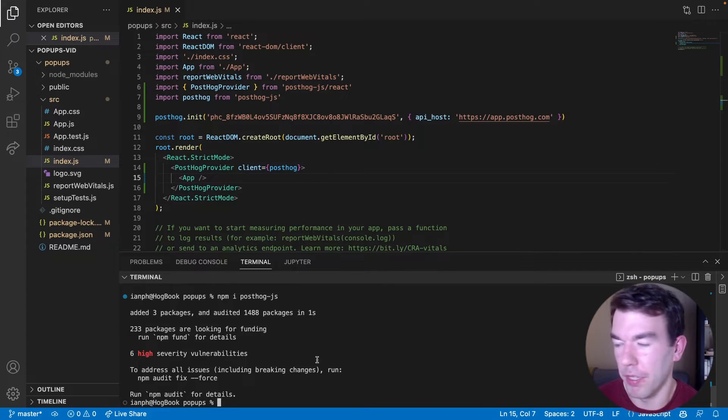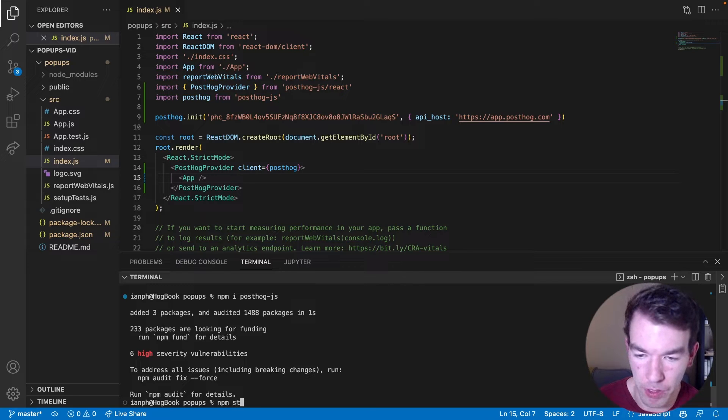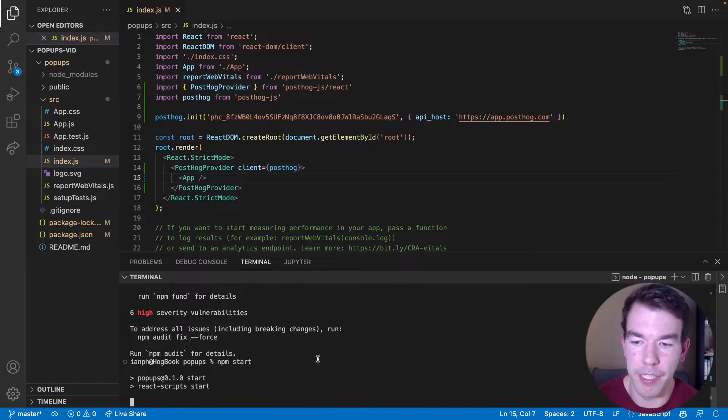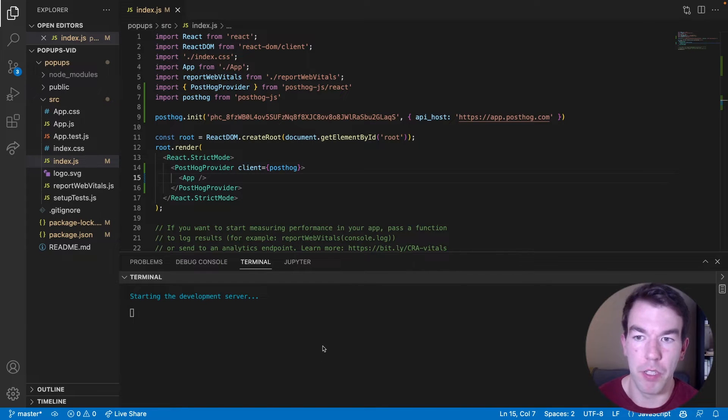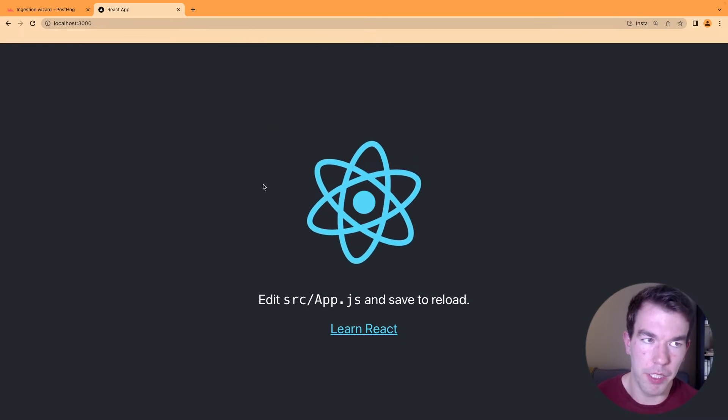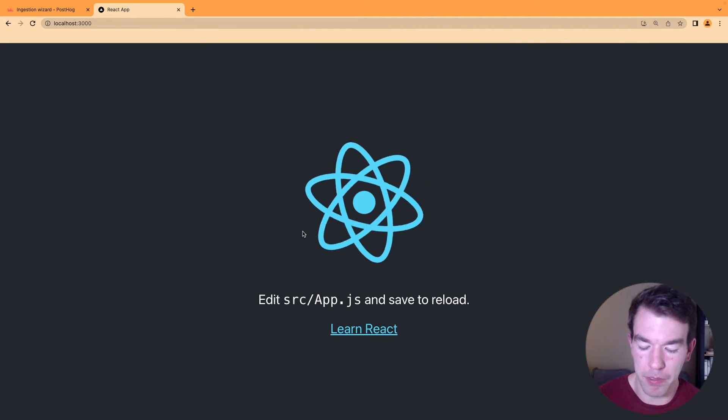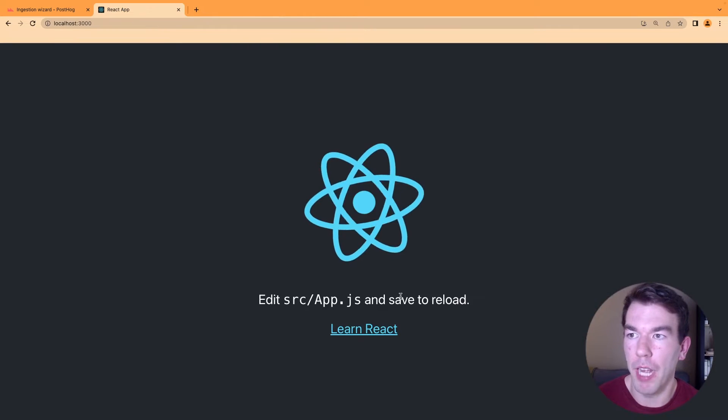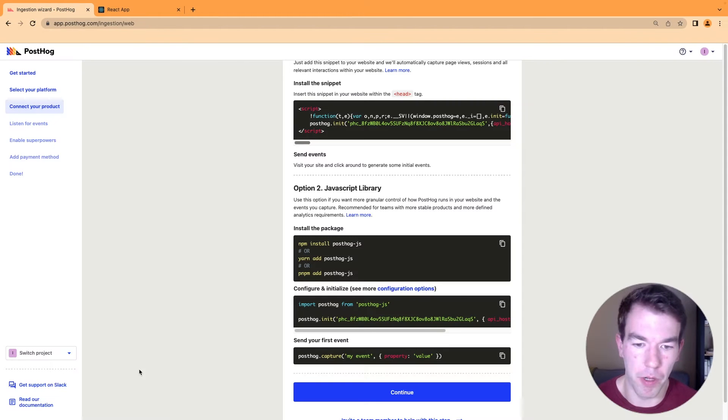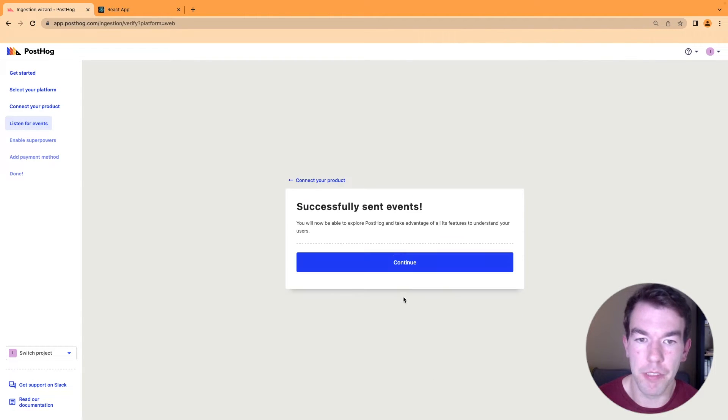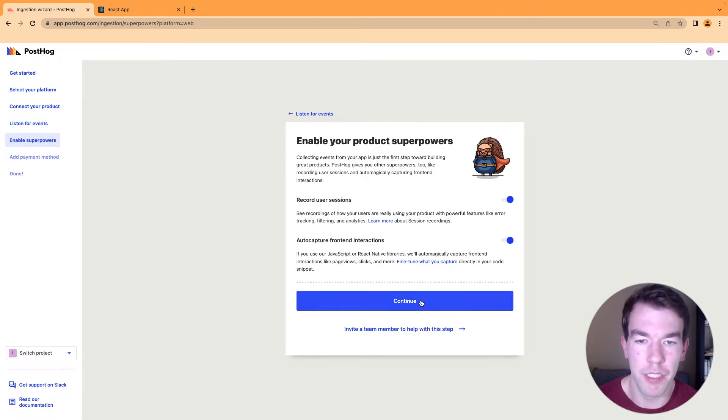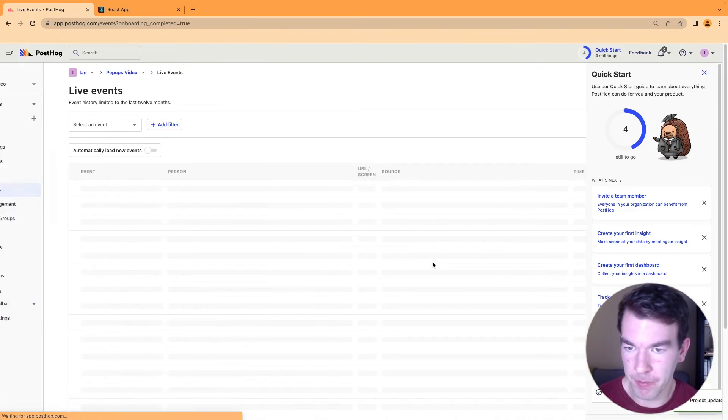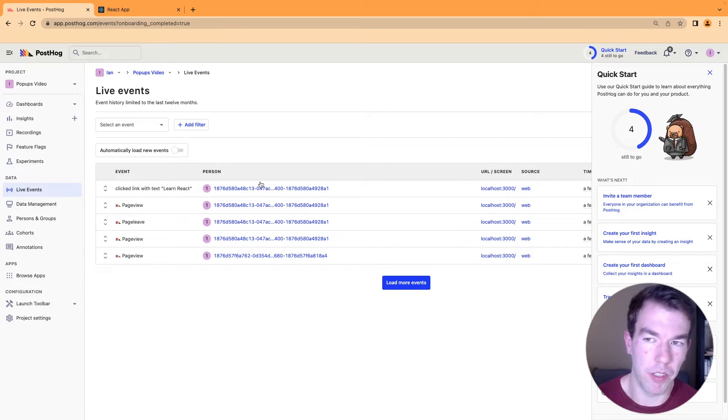and then we can run the app by going npm start. And then this will run the app locally, and we can check out PostHog capturing events. So here we have the app. We can refresh the page a couple times. We can click the learn about React. And then we can head back to our PostHog instance. We'll click continue. It will listen for events and successfully send events. We can continue there. And now we have PostHog set up.